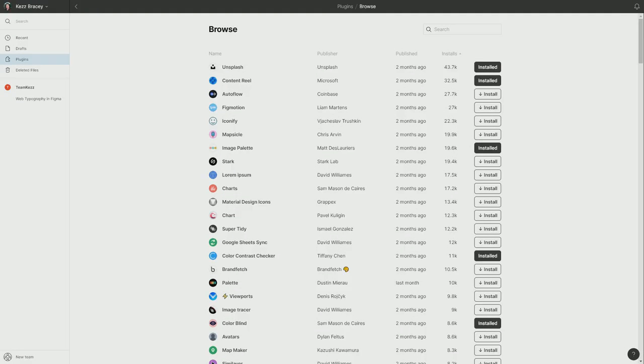Hey, I'm Kaz Bracey for Tuts+, and in this video, I'm going to take you through the top five color management plugins for Figma. I've gone through and evaluated every single plugin that Figma currently has to do with color, and these are the ones I think are going to help you out the most in your work.